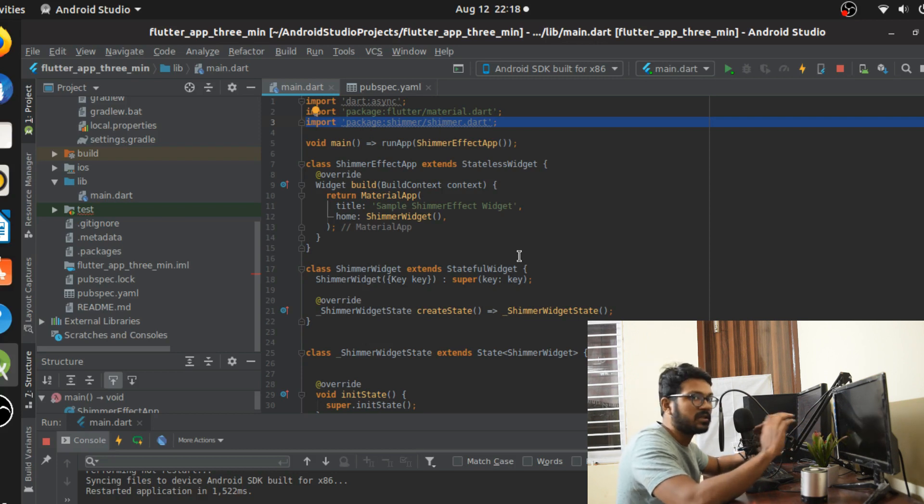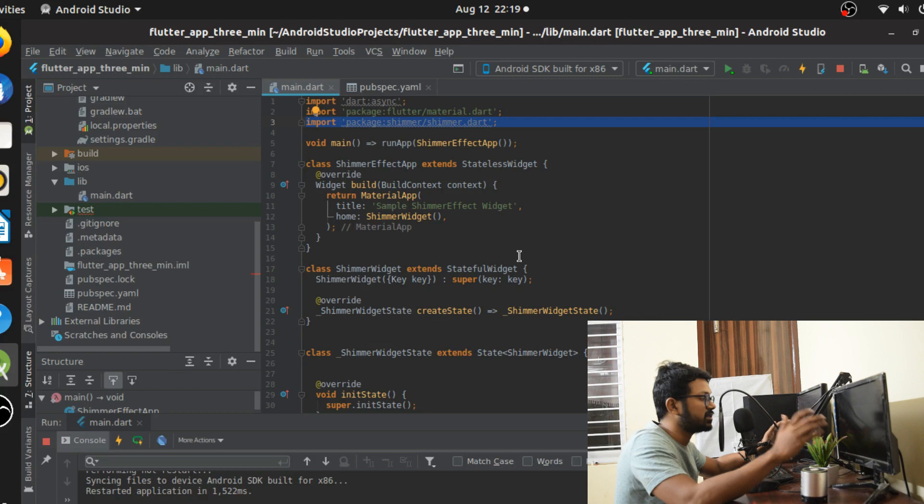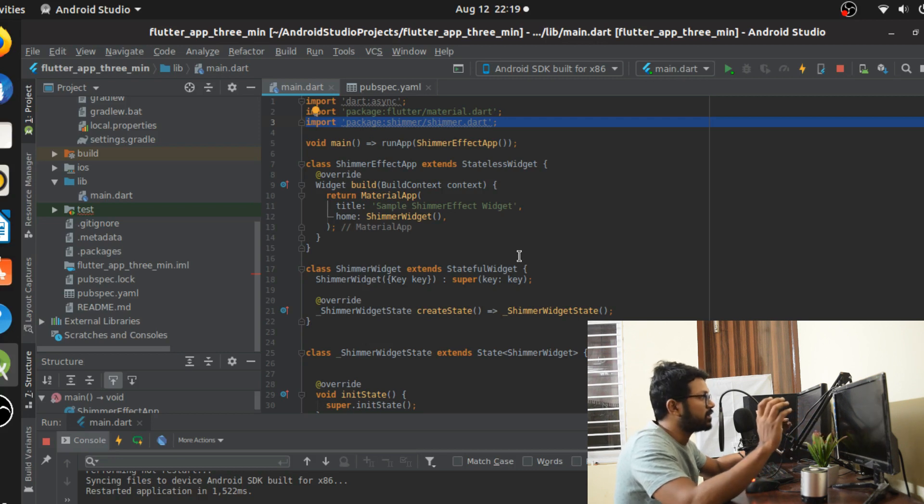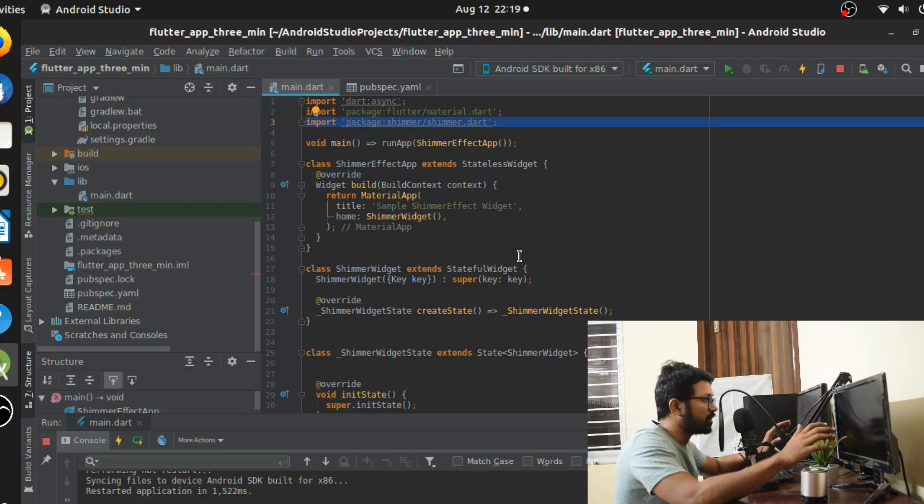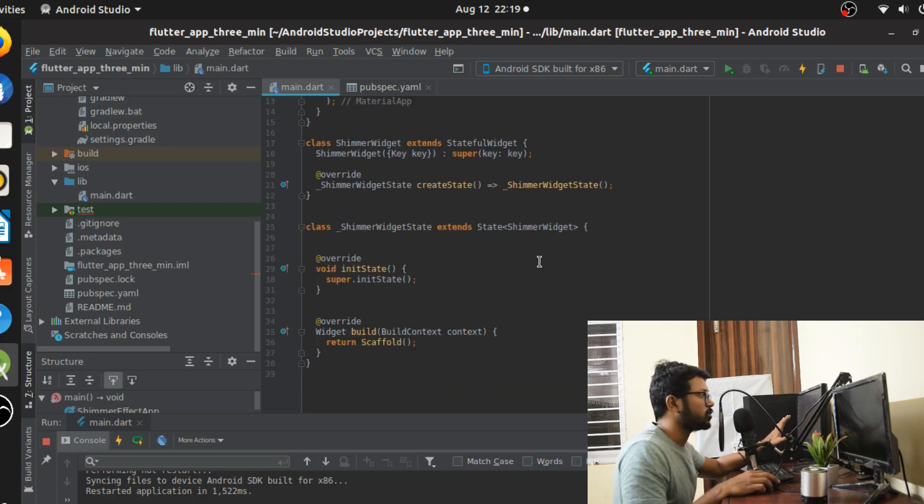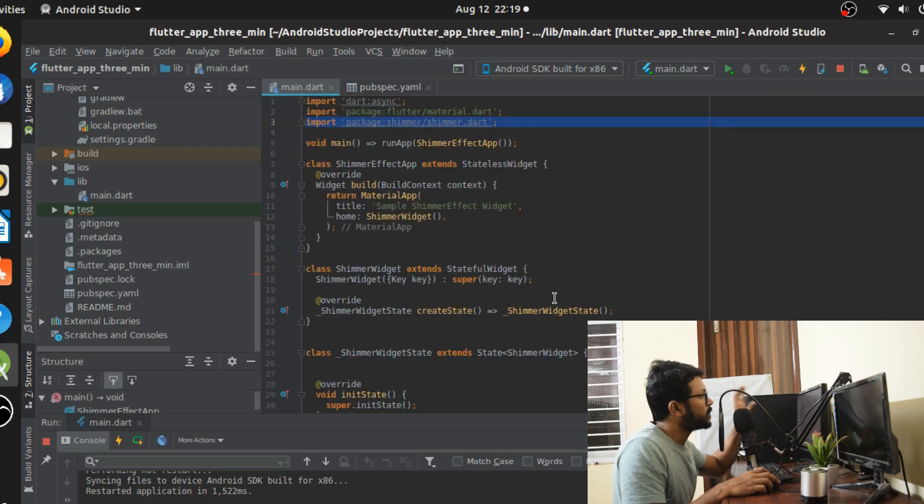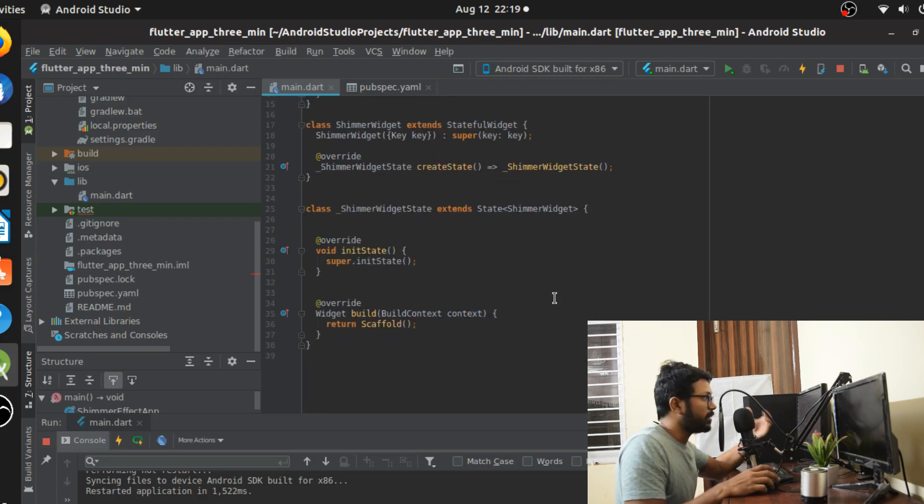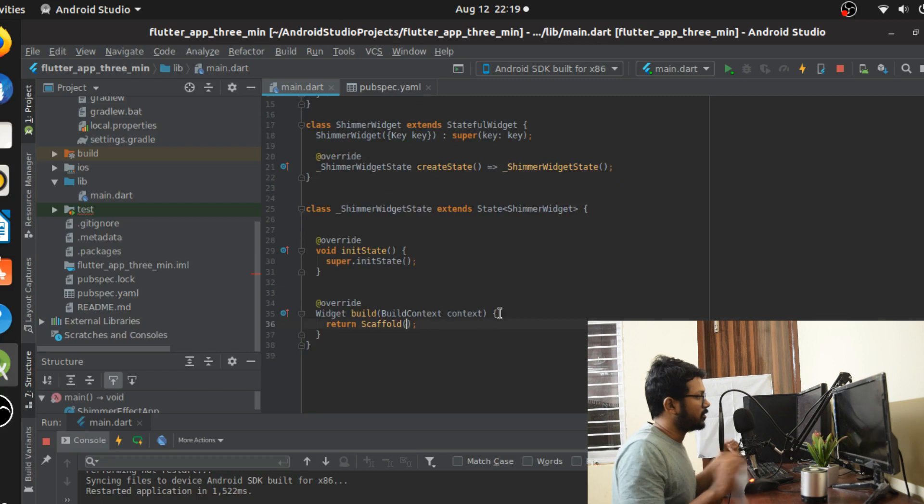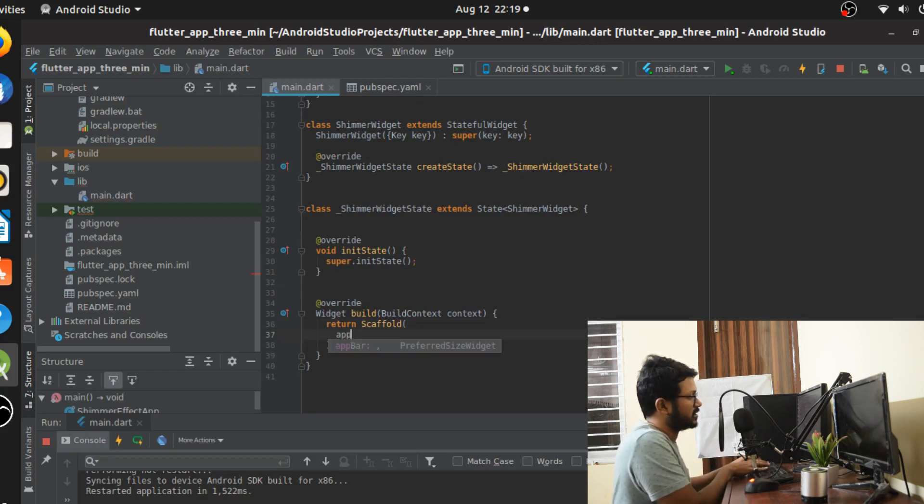What do we have here? I usually, as usual, have the base app, the shimmer effect app that I've created. It's a stateful app and the state widget. I've also added some base things as usual. The scaffold is going to be my parent, the material app is going to be my base parent.